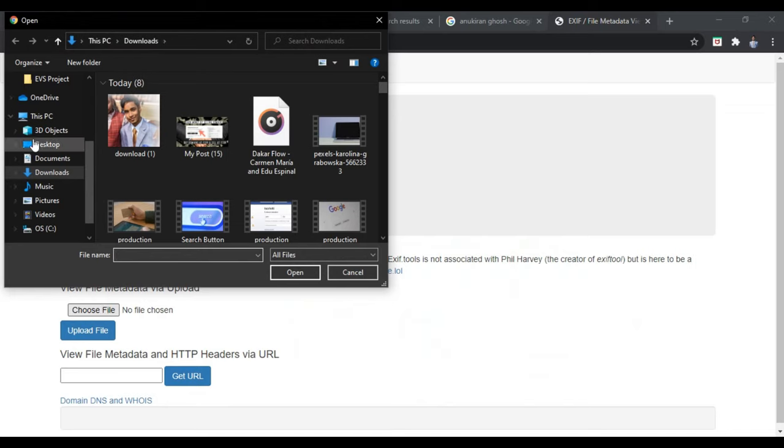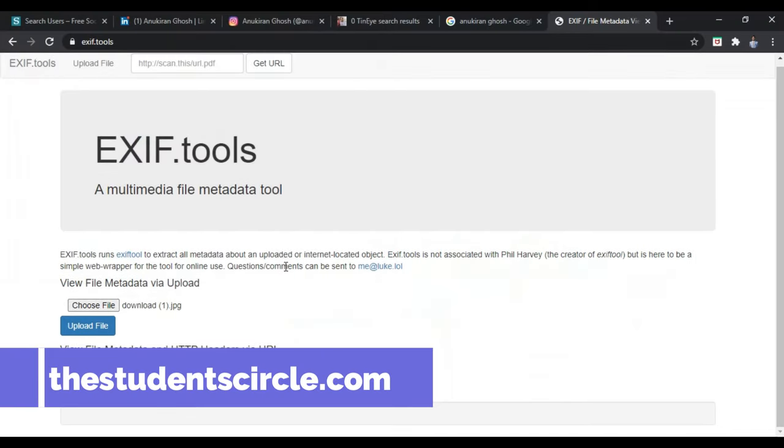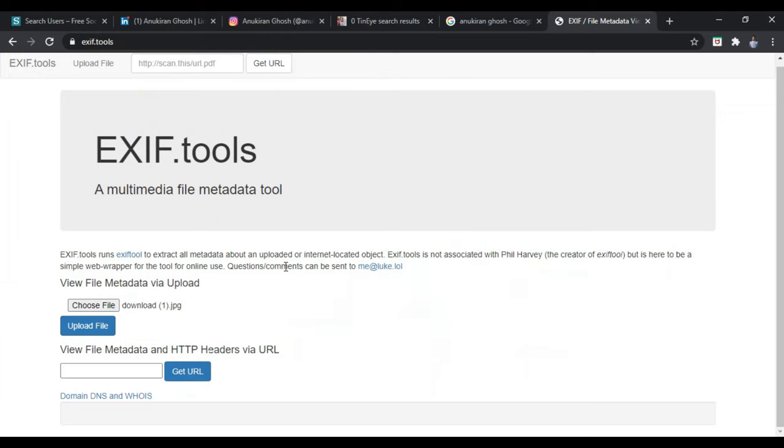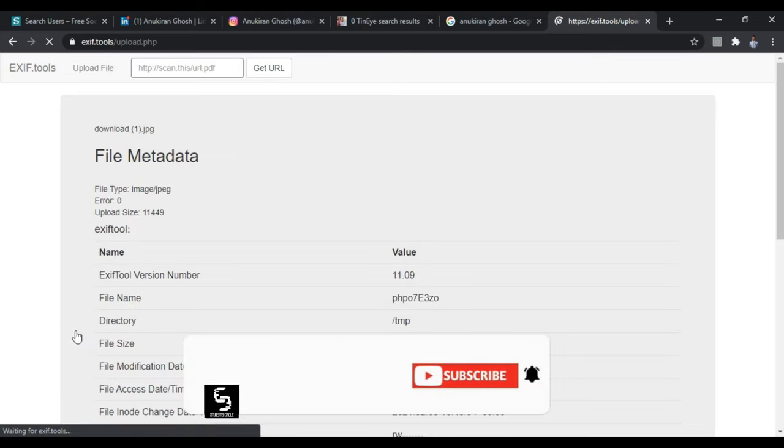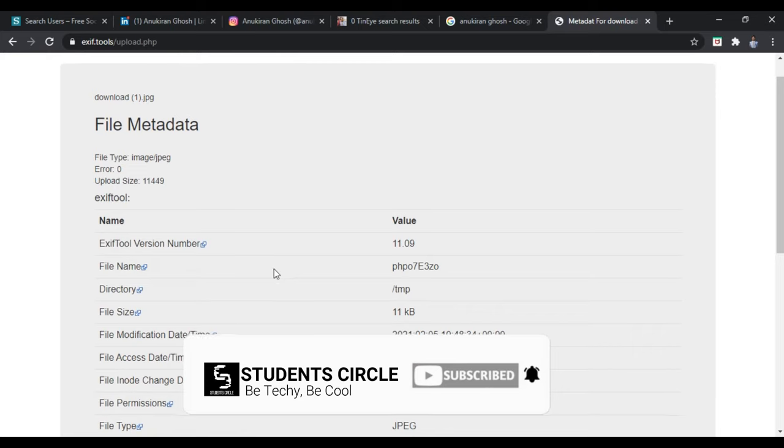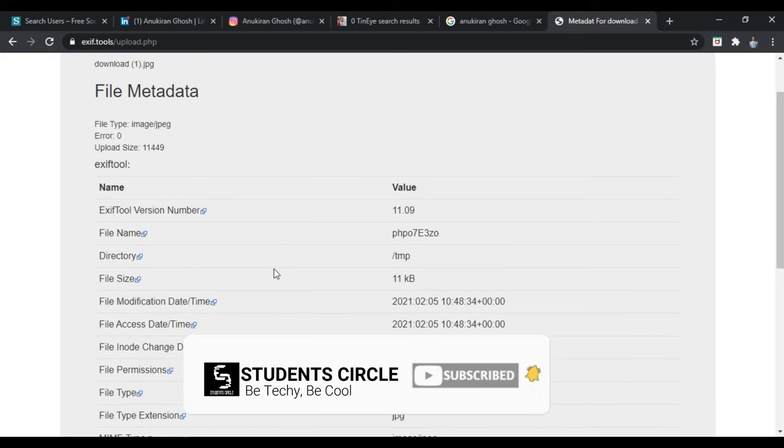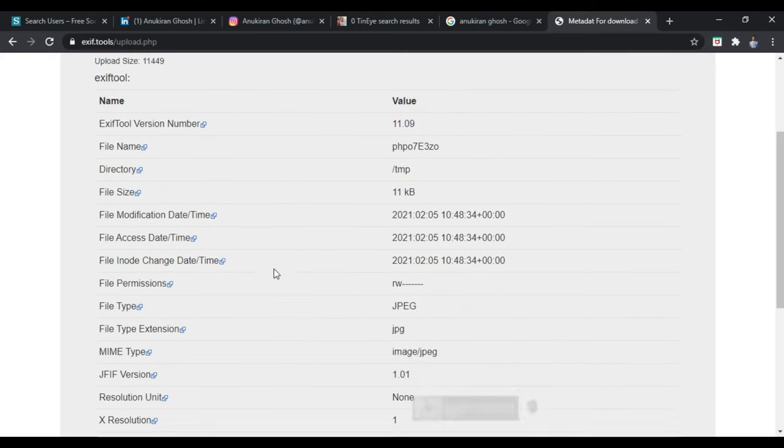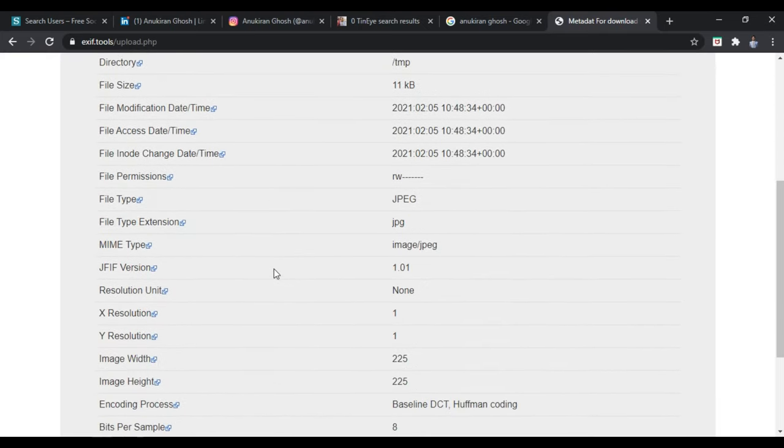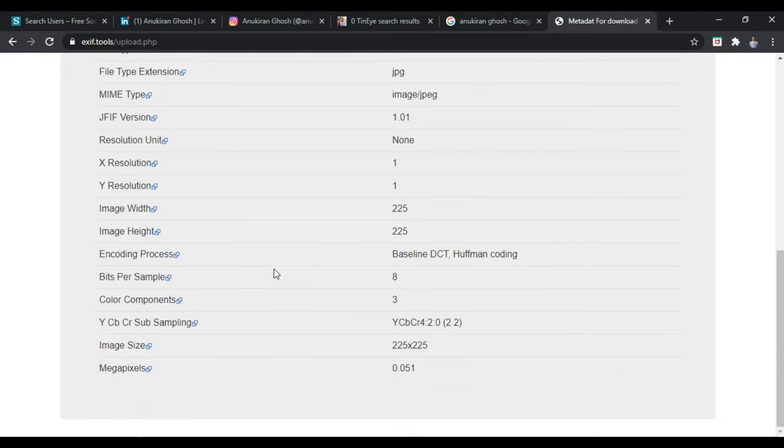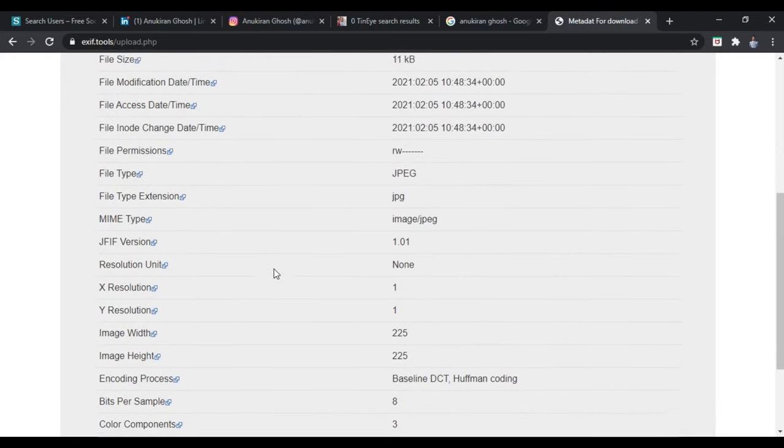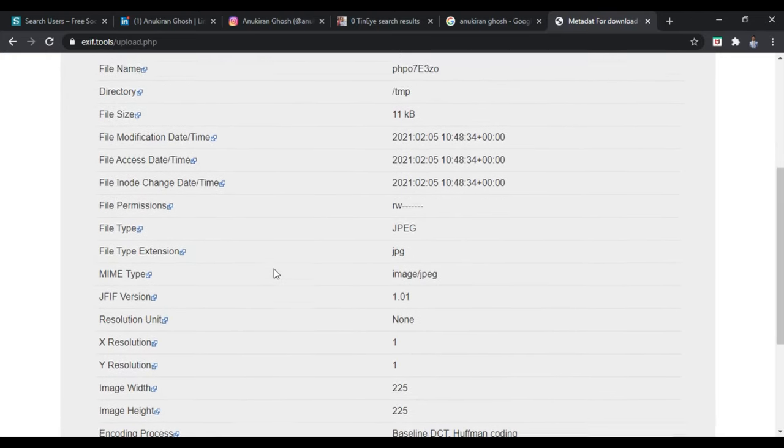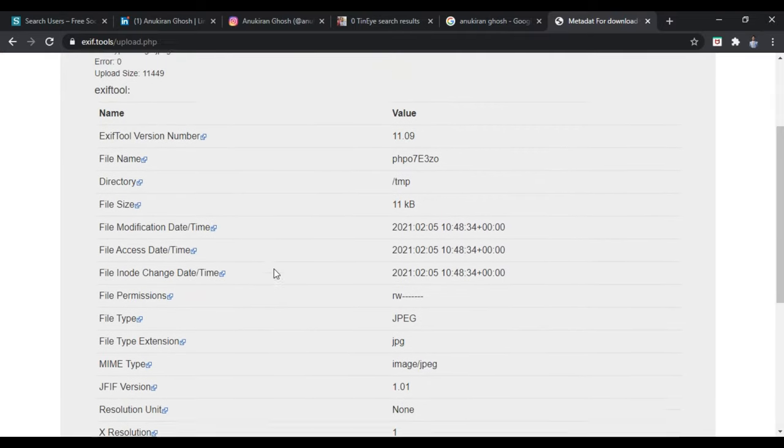The next website is exif.tools. Using this website, you can check whether the image was edited or not, whether the image was photoshopped or using any kind of technology whether the image was marked or not. You can find it out using this website called exif.tools.